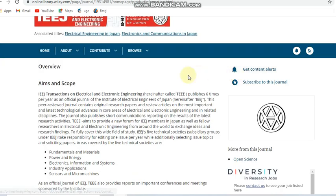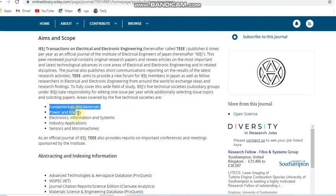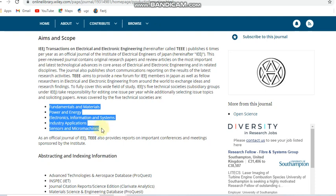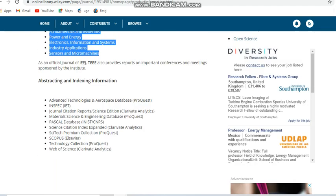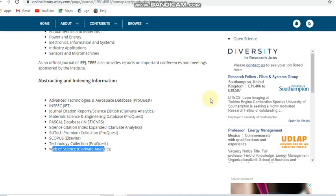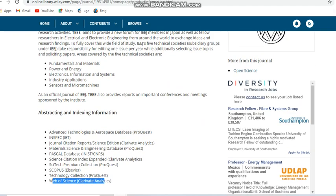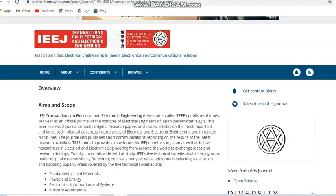Next we are going to see about another free journal, the IEEJ Transactions on Electrical and Electronic Engineering. You can see it is a bi-monthly journal, published six times per year. The main areas covered are power and energy fundamentals, materials, sensors and microsystems, electronics, information and systems, and industry applications. It is indexed in Scopus and also in ESCI and Web of Science. This is an unpaid journal covering power-related domains.